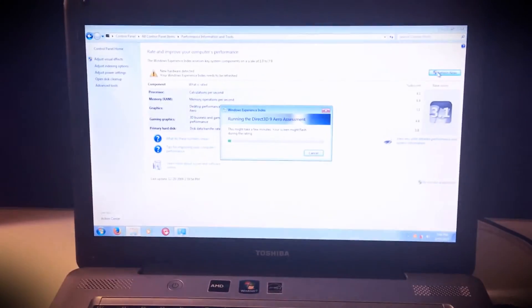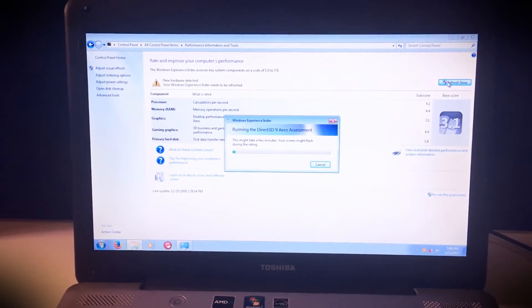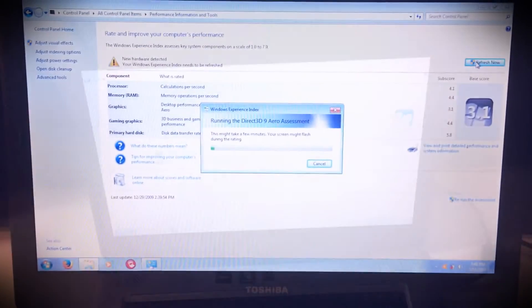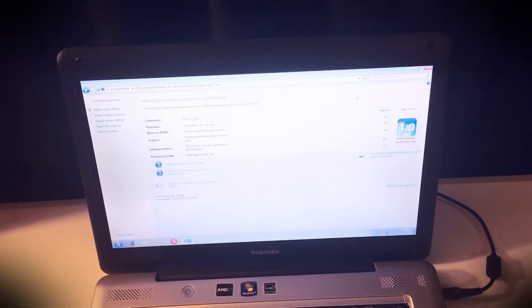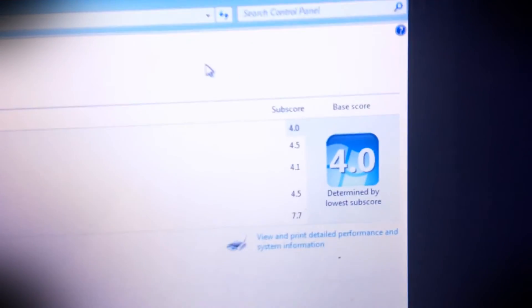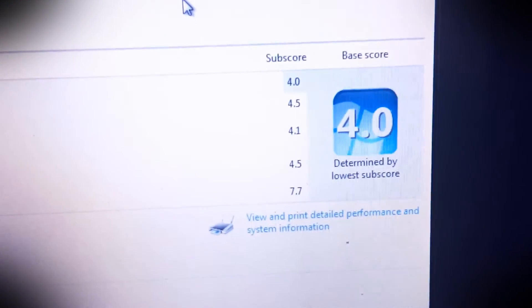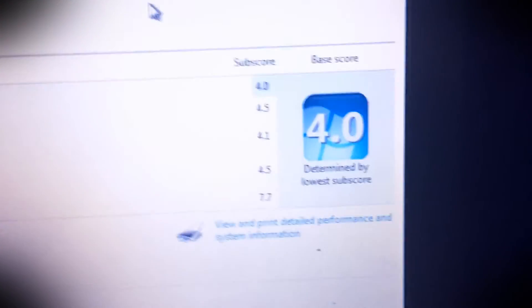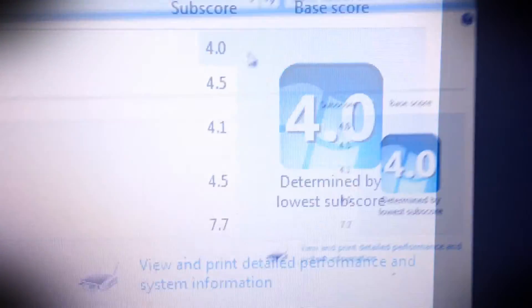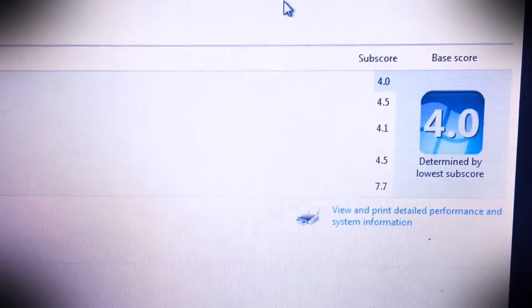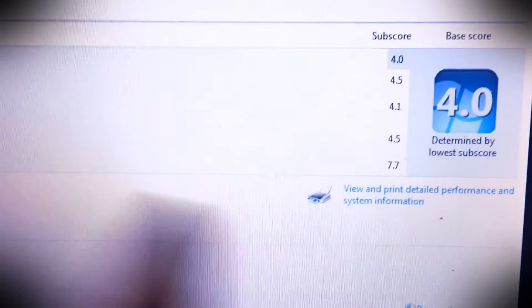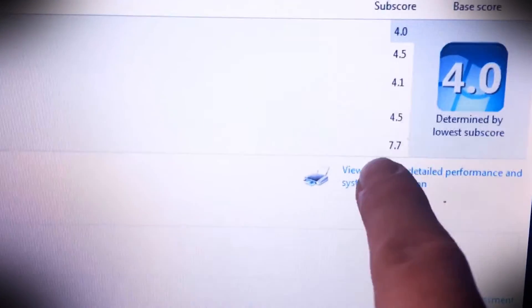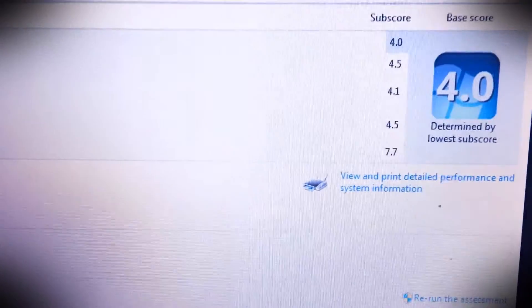All right, the test just finished and as you can see it is no longer rated at 3.1, it is now 4.0.